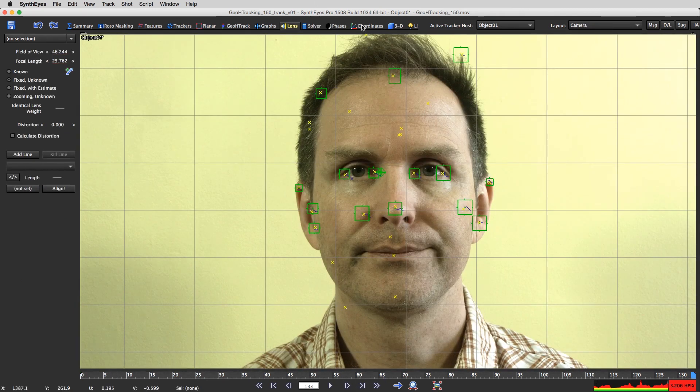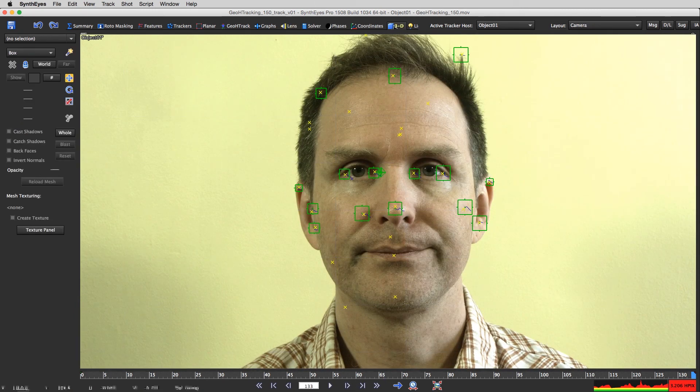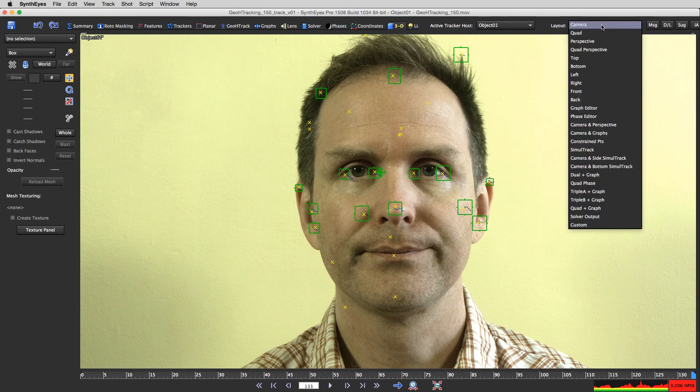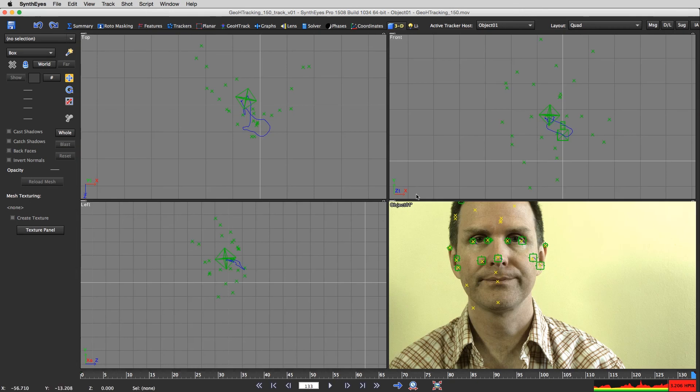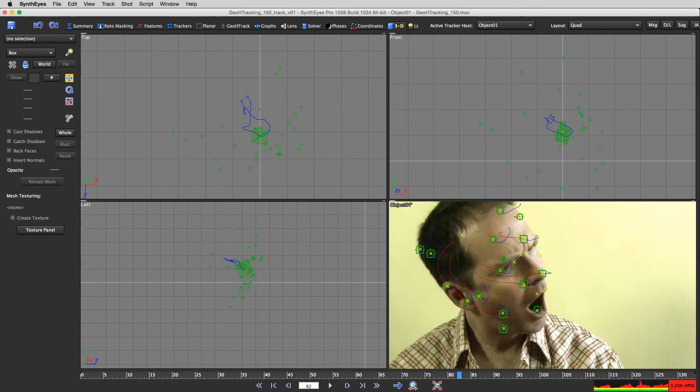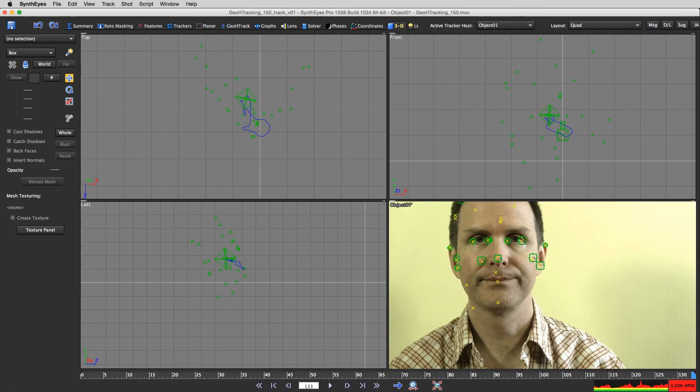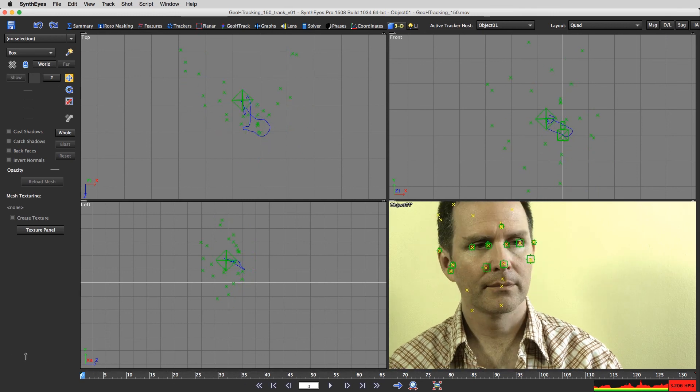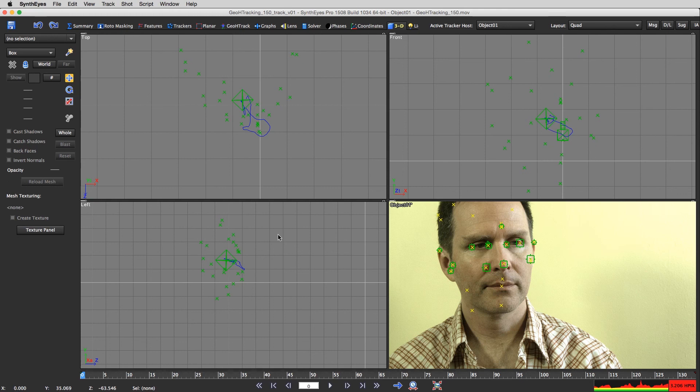This, let's go to the 3D panel and say layout, quad. And yeah, this looks like a pretty good track. This looks like it's going to work. So there you go. I'm going to get some geometry in here and I'm going to stop the recording now.